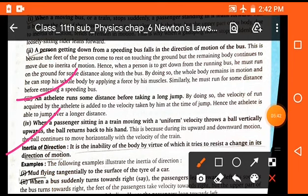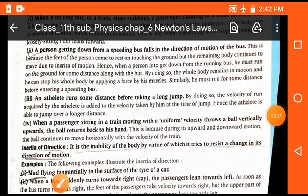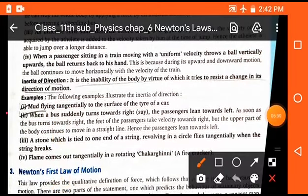Inertia of direction is the inability of a body by virtue of which it tries to resist a change in its direction of motion. Examples: mud flies tangentially to the surface of the tire of a car. When a bus suddenly turns towards the right, the passenger leans towards the left. This happens due to inertia of direction — the body tries to maintain its direction unless an external force is applied.